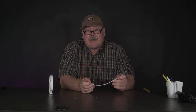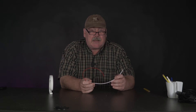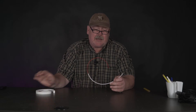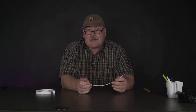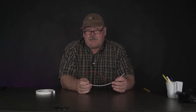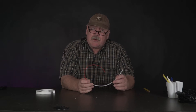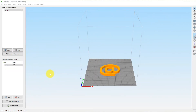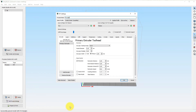Many slicers have several options to avoid these blobs and stringing. Let's take a look and try to do some adjustments, print it again, and see how close we can get to a finished print with very minimal post-production. I think most slicers have adjustments you can make to avoid stringing and blobs. I use Simplify3D and have done so for years, so let's take a look.